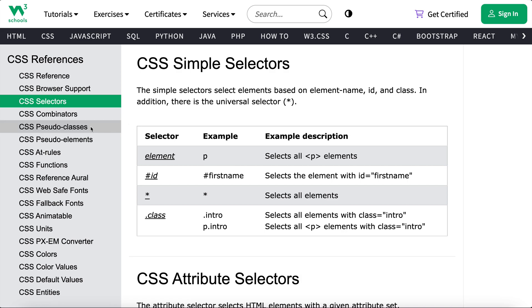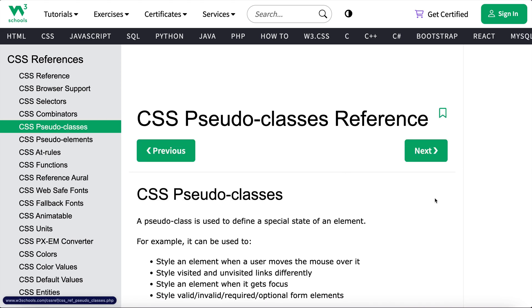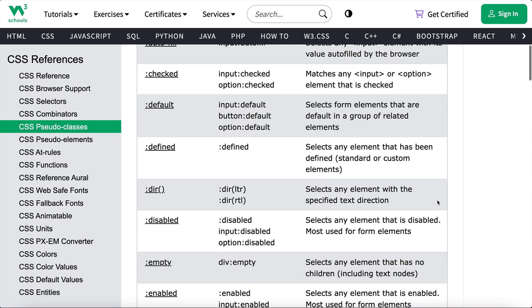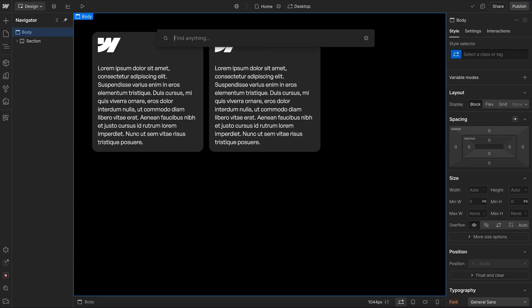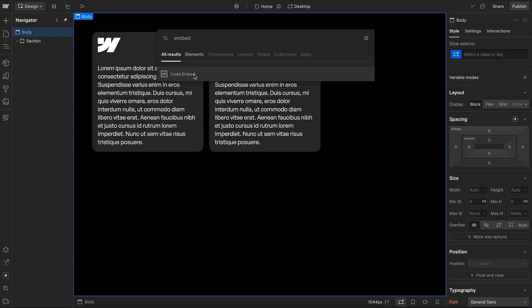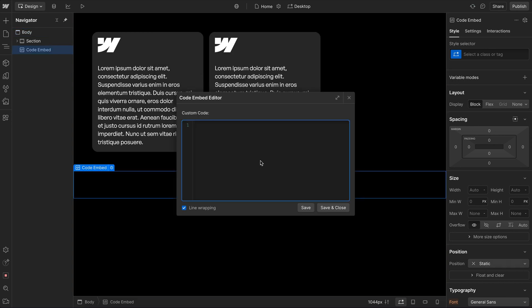In this crash course, we'll cover how to easily get started using CSS and Webflow. We usually include CSS inside a code embed on our page so we can preview the results in real time without having to publish.